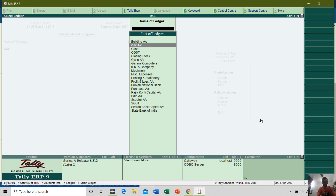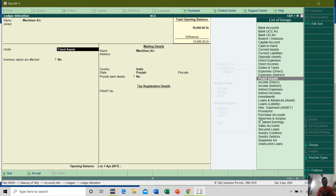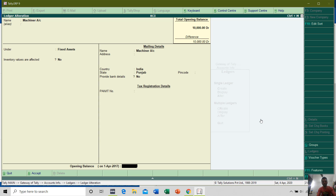If you press Enter on any Ledger Account in the Alteration option, you can change the Ledger Account name and even change the Group Type. Or if you have not entered the Opening Balance during Ledger creation, then you can alter the Ledger Account and add or change the Opening Balance.